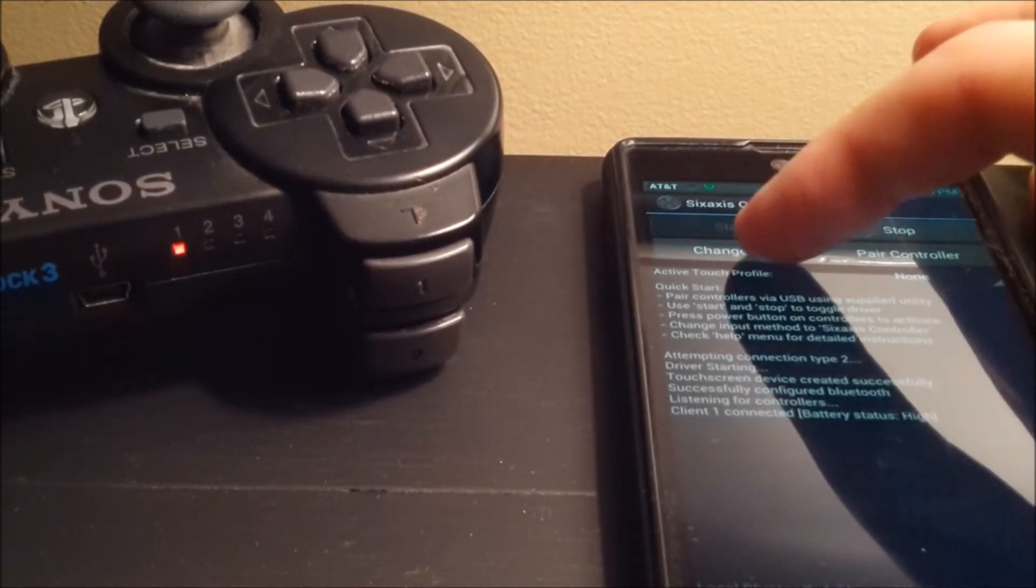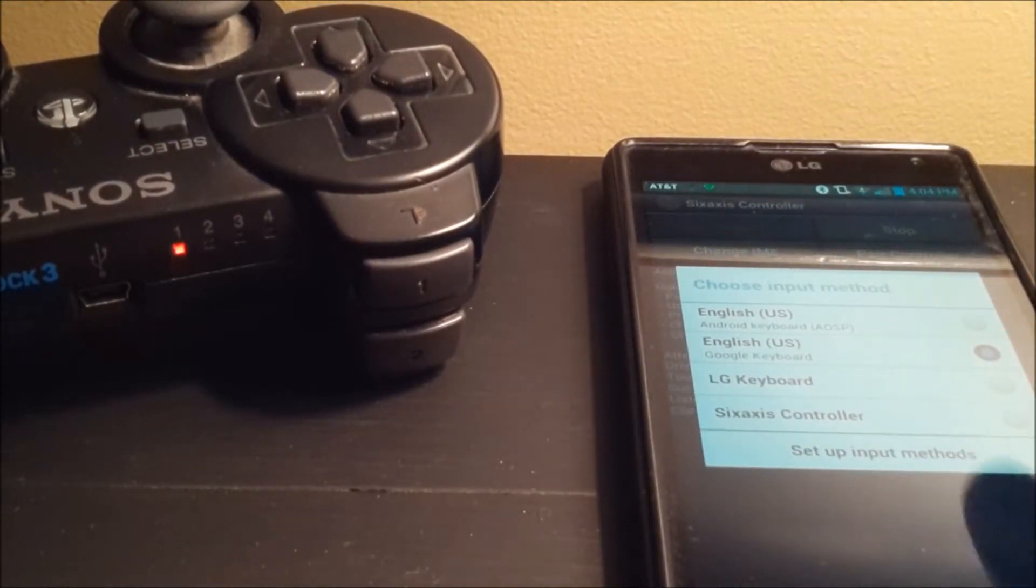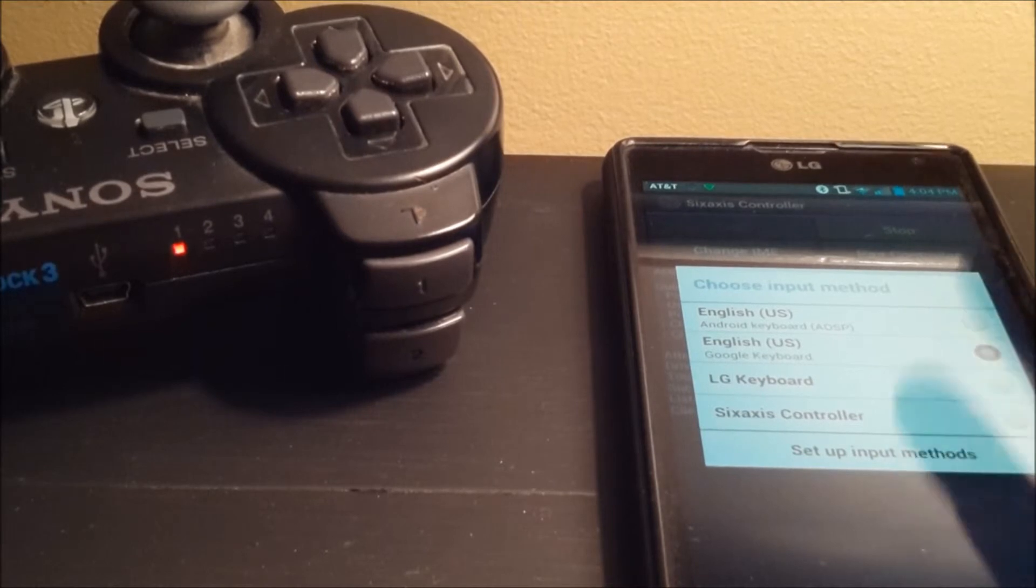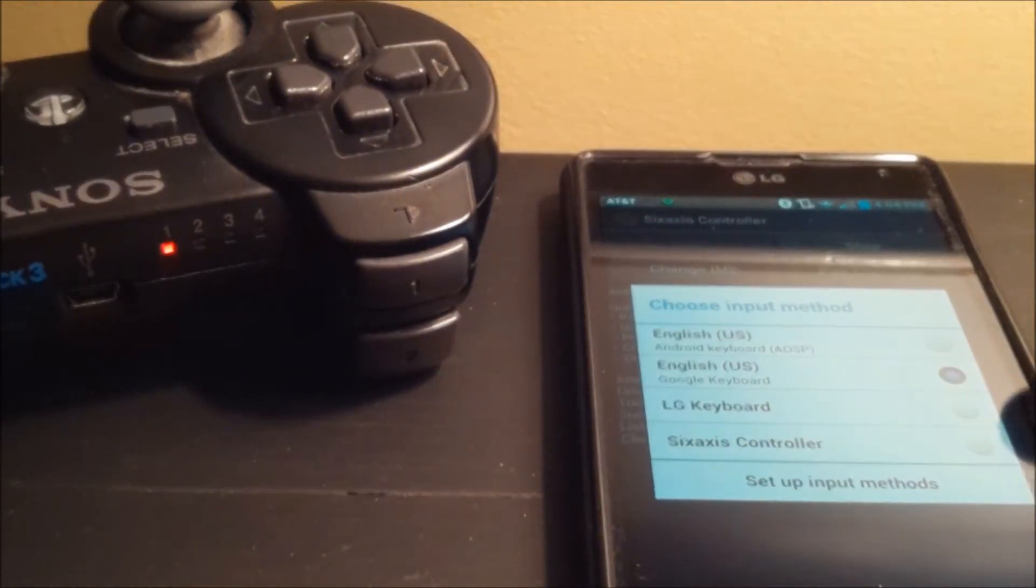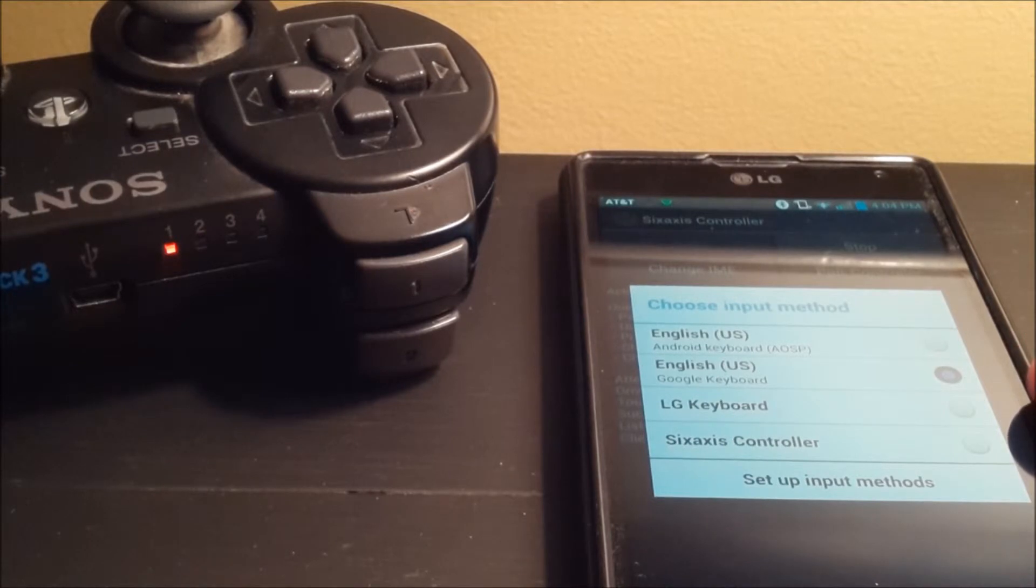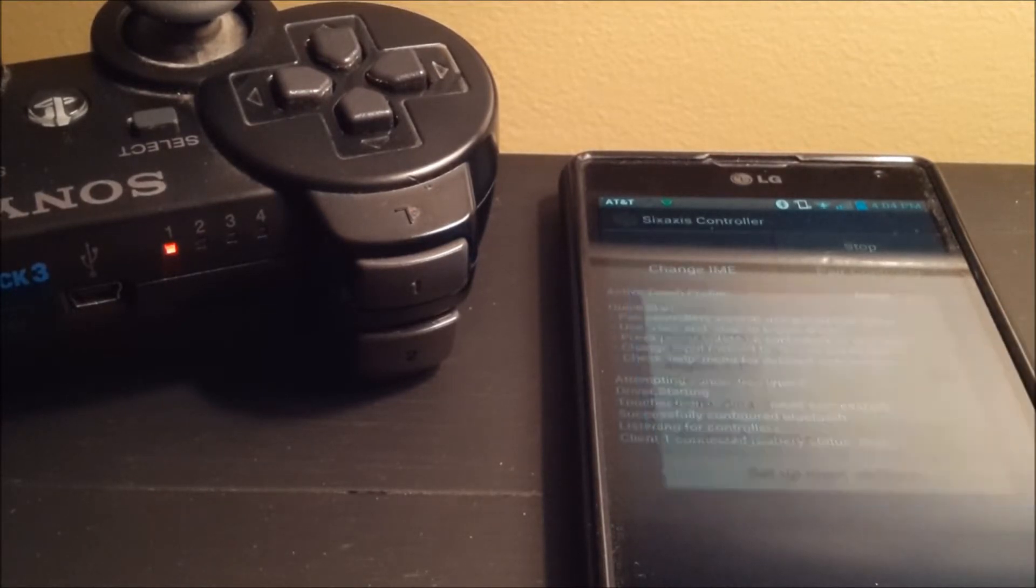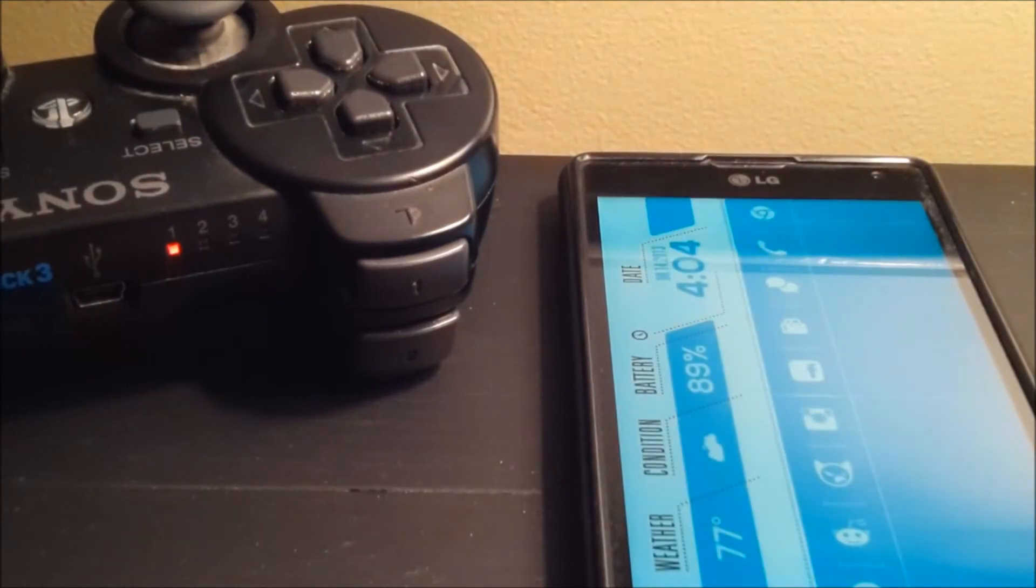So what I do is I'm going to change the input method. You see I have several options. So I have the AOSP keyboard, the Google keyboard, which is what I use, LG, and the 6-axis controller. Select that, and go home.